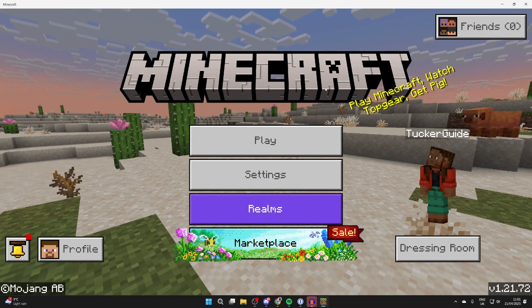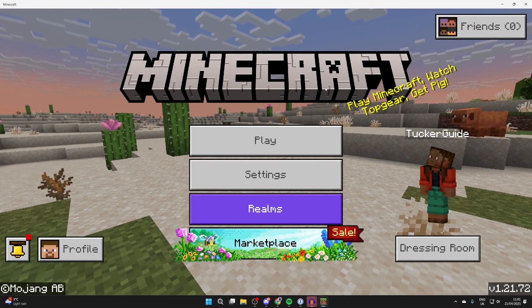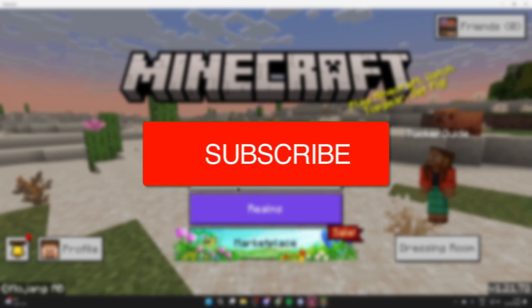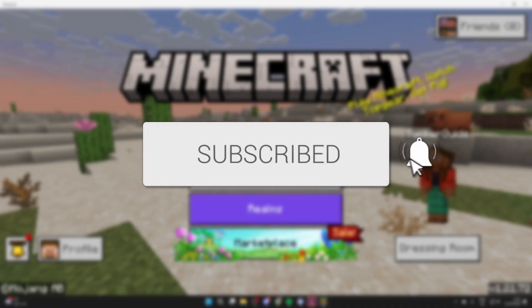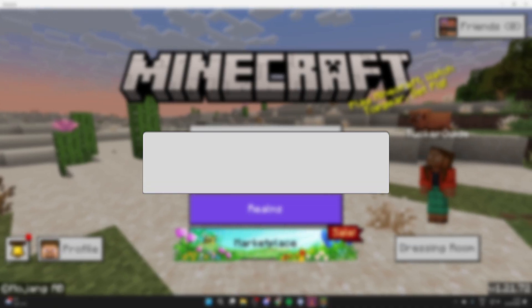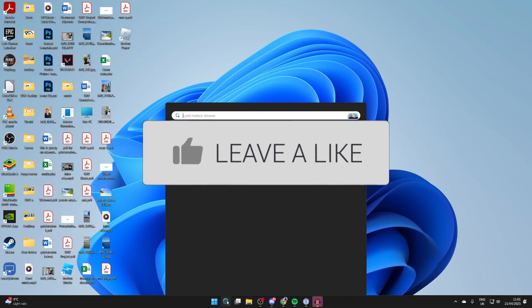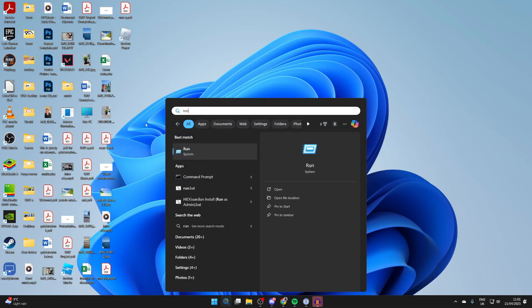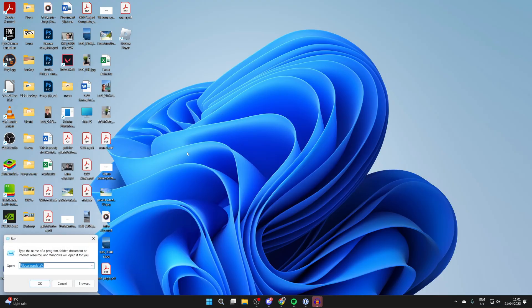We'll guide you through how to find your Minecraft Bedrock world files. If you find this useful, then please consider subscribing and liking the video. Press on the search and you can type in 'run' and click on it.